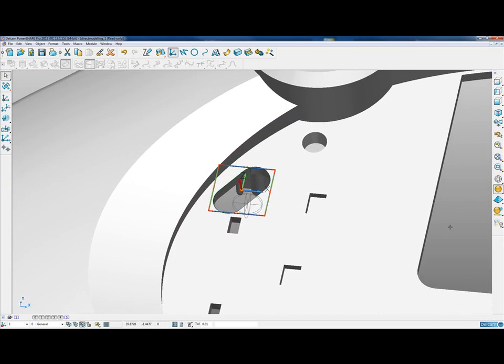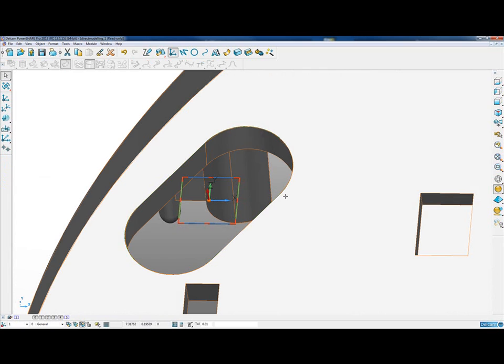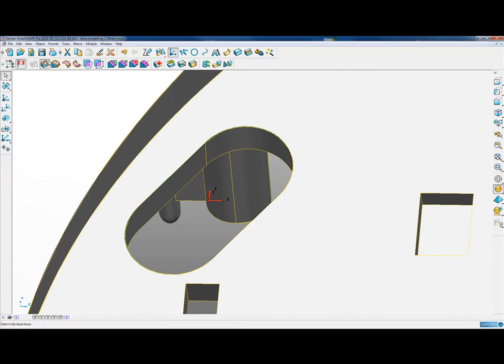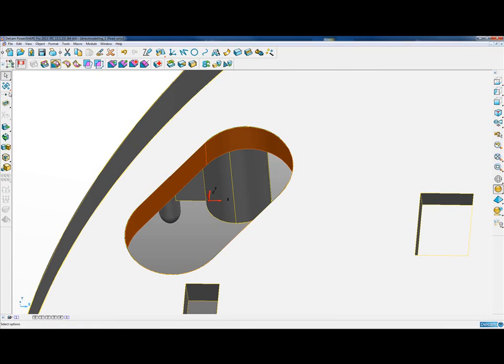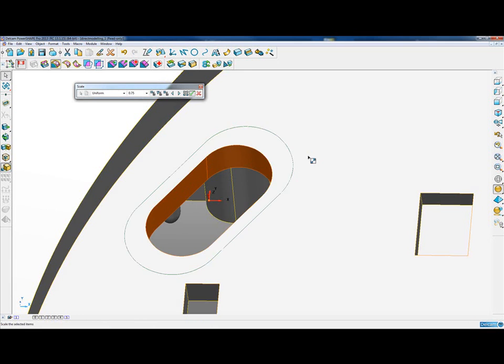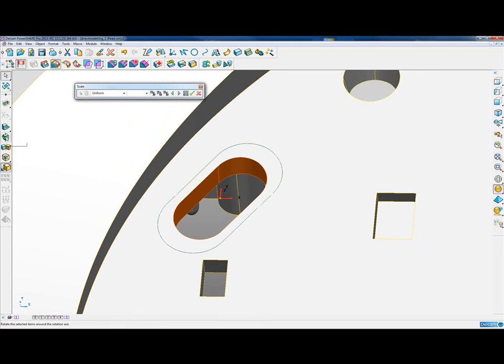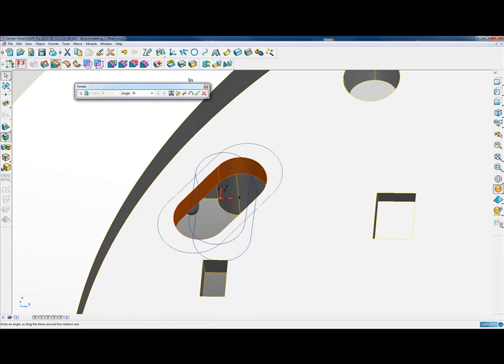Once we've done that, we can just rotate the slot around and then I'm just going to select all of those internal faces, go into our Direct Edits and scale them by 0.75. Once we've scaled the slot, we can then look at rotating it so that it runs parallel with the surrounding features. I can go into the rotate function, rotate by 35 degrees and then hit the tick to accept.